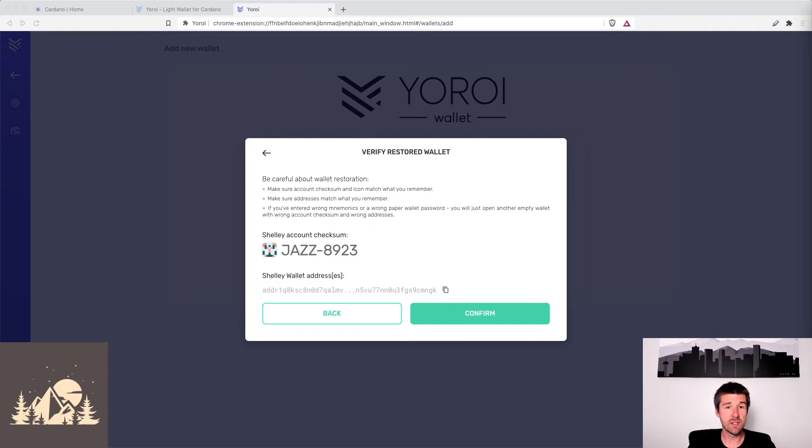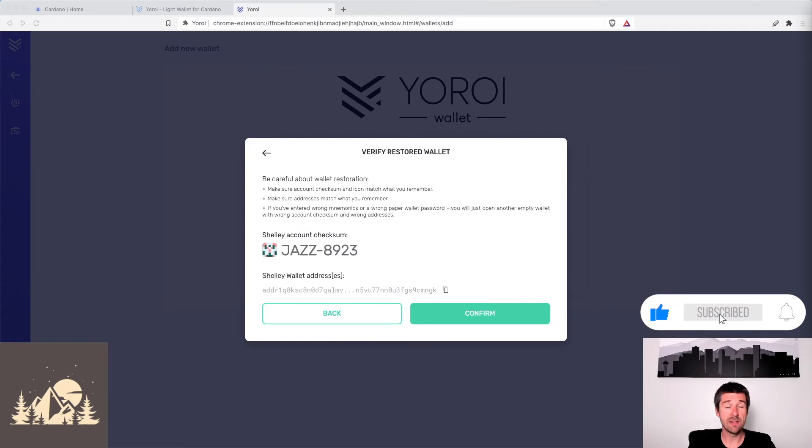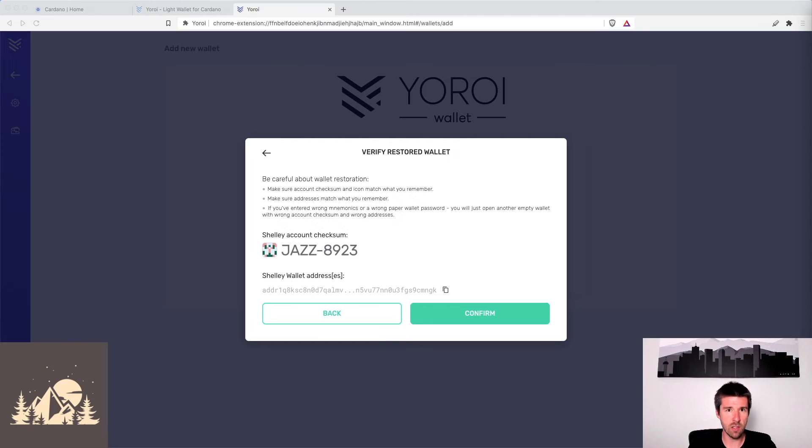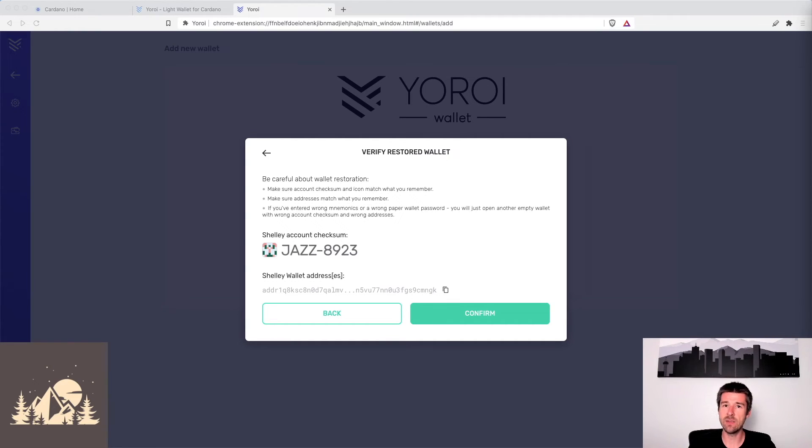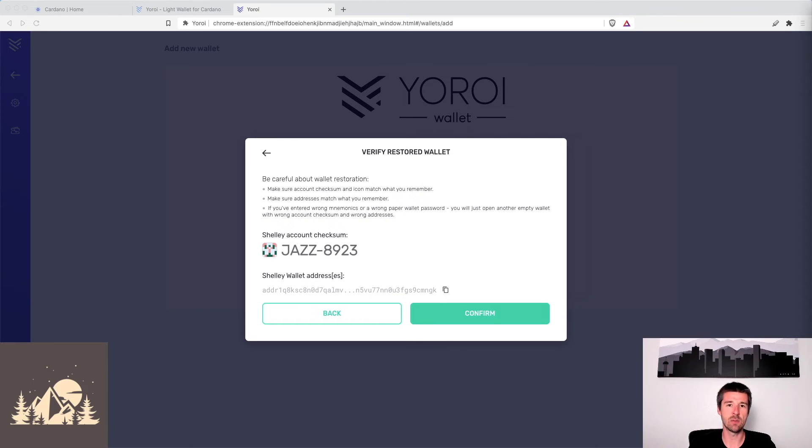All right, so at this point, you should have entered your 24-word recovery phrase. It will have asked you to also enter a spending password. This one, if you would like, for just for your own memory, you can use the same spending password that you used on Daedalus, but it's not required. If you'd rather to feel more secure, you want to use a brand new one, that's fine as well. Those two things don't have to be the same. That's just the way that within the given wallet, you're going to be confirming that it's you to send transactions. But the only part that needs to match up is the recovery phrase.